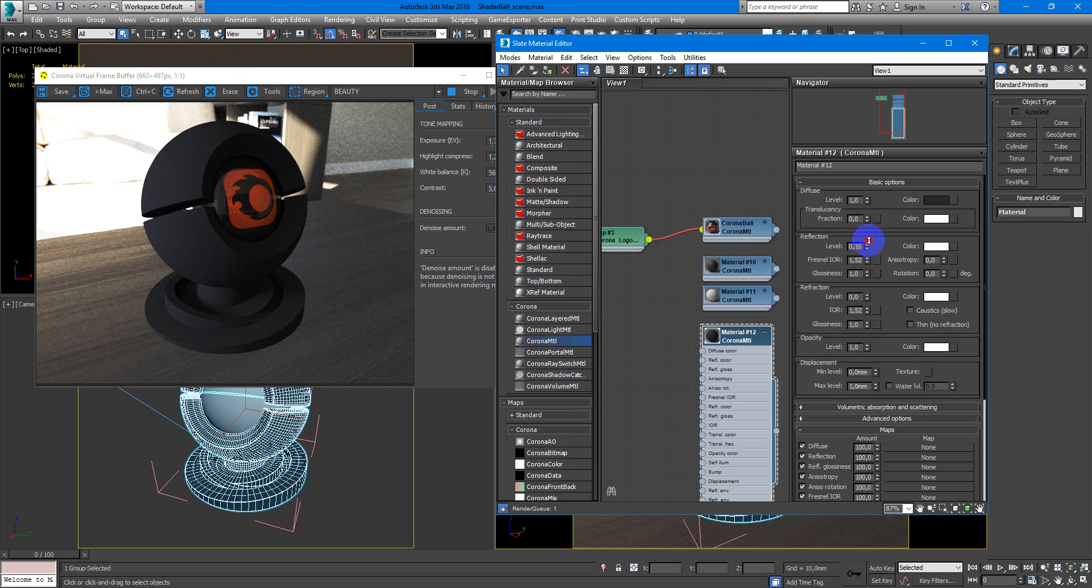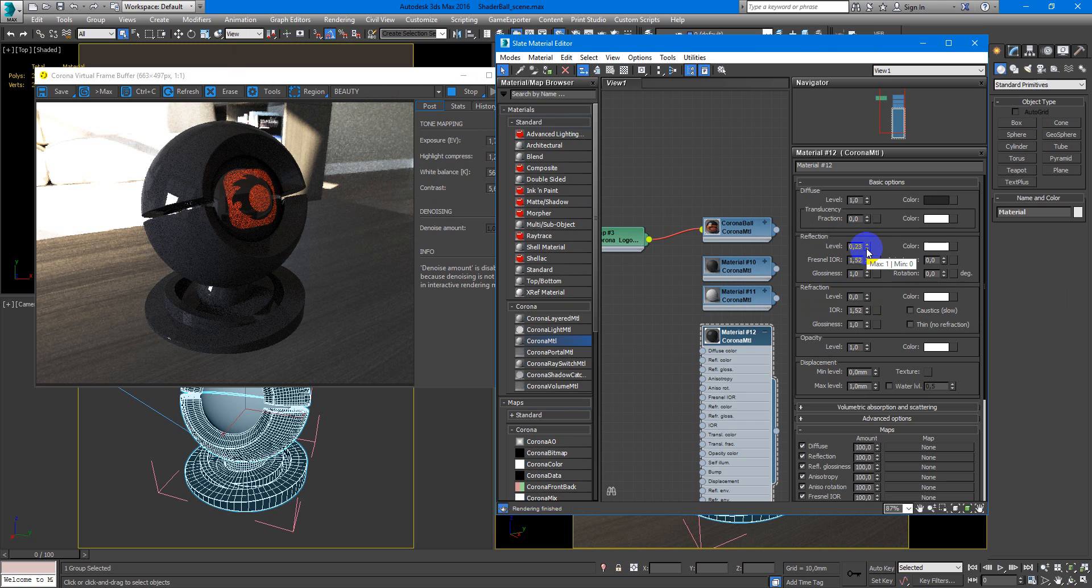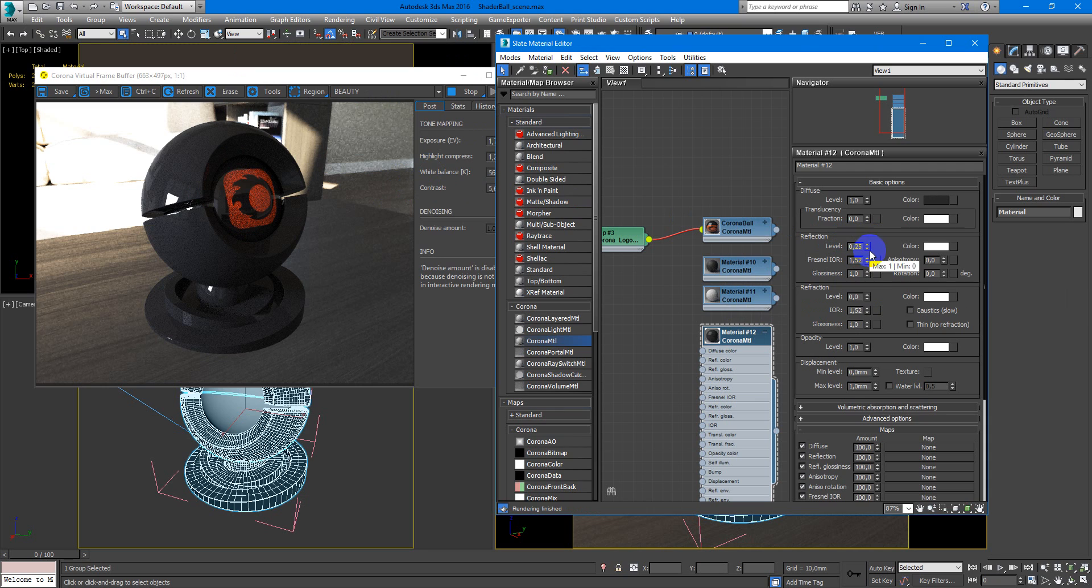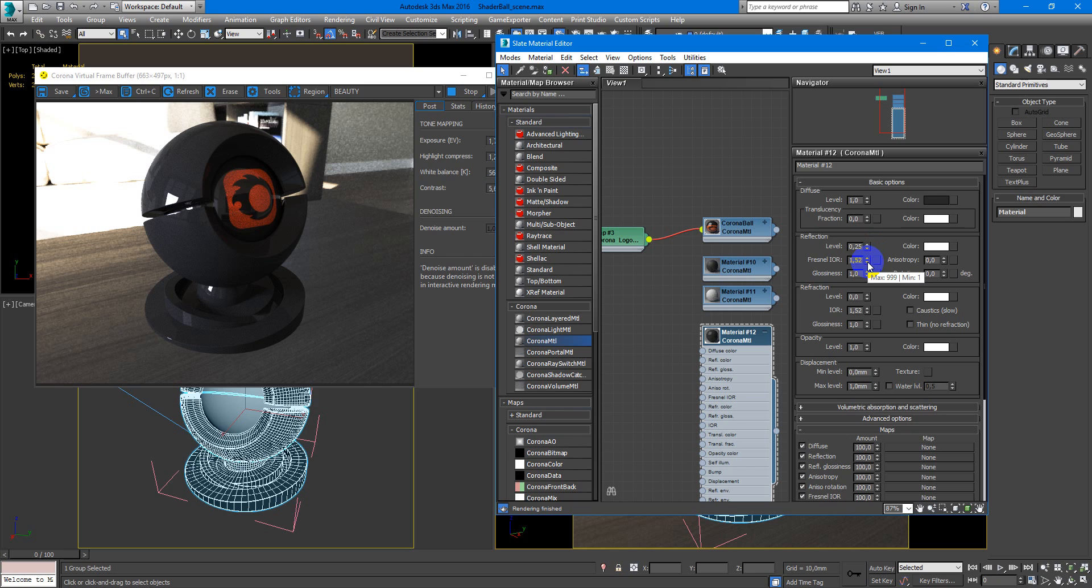Reflections are not so strong, so we keep it 0.25. It will be ok.